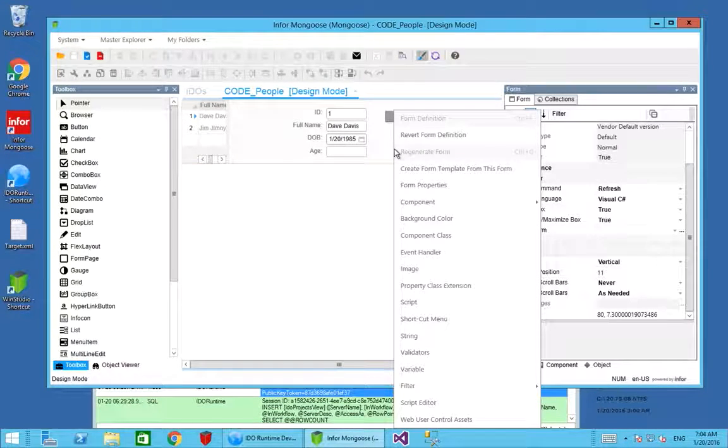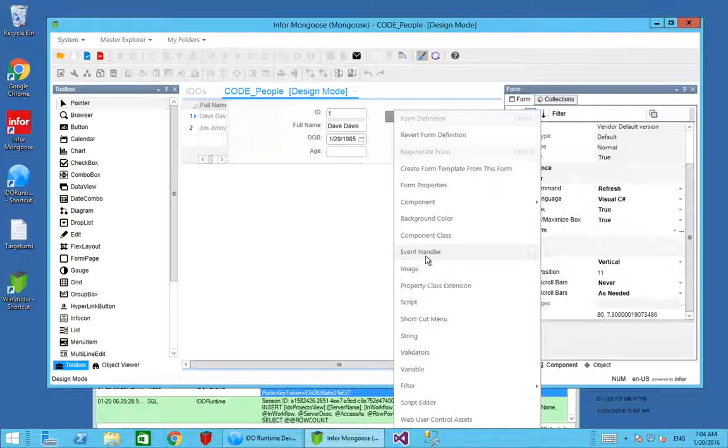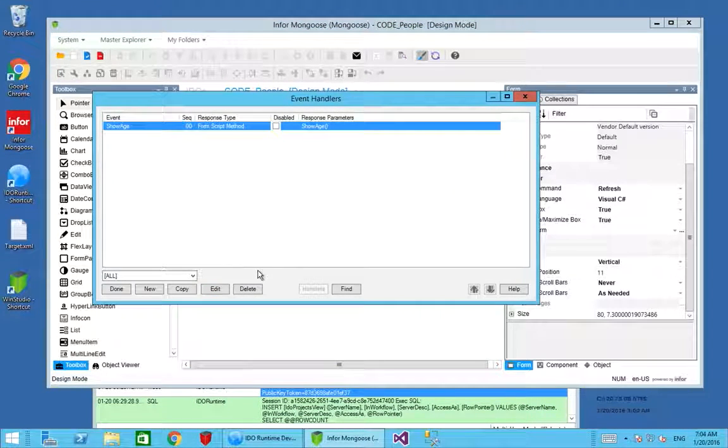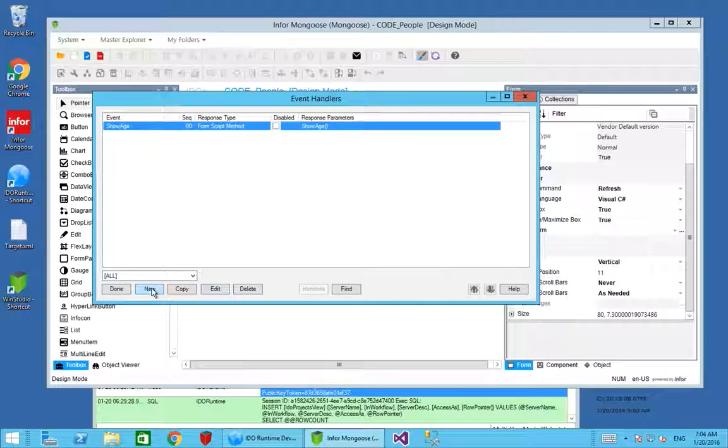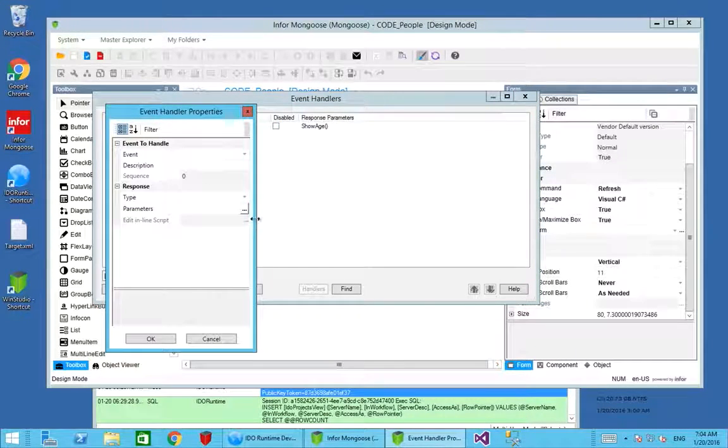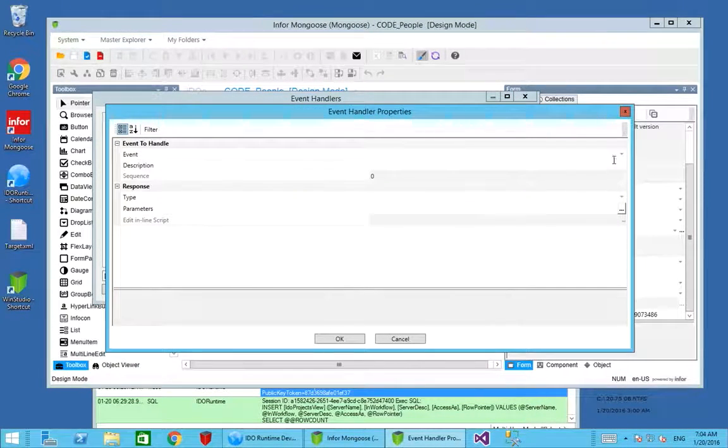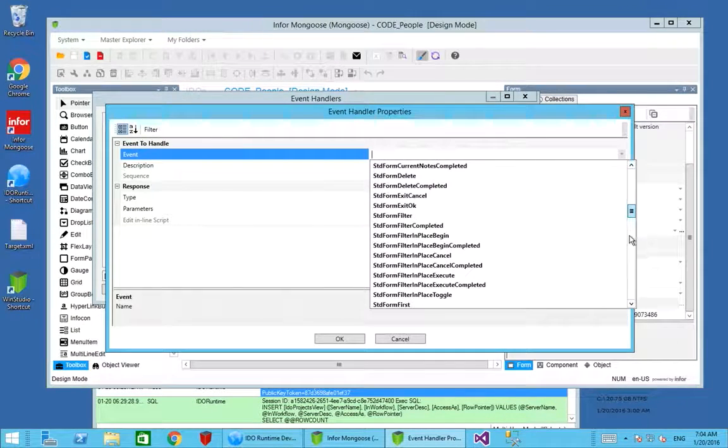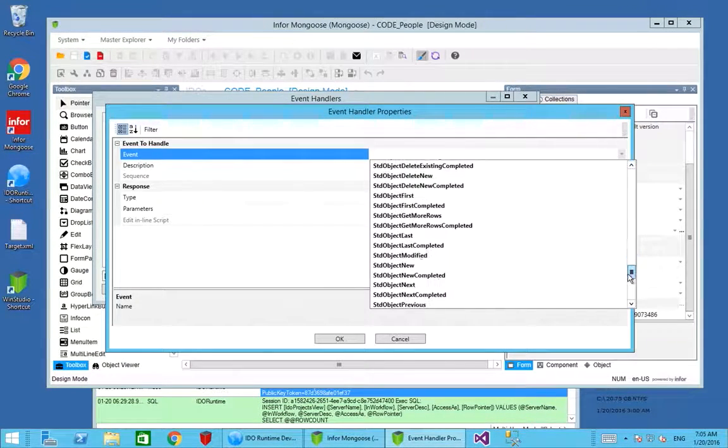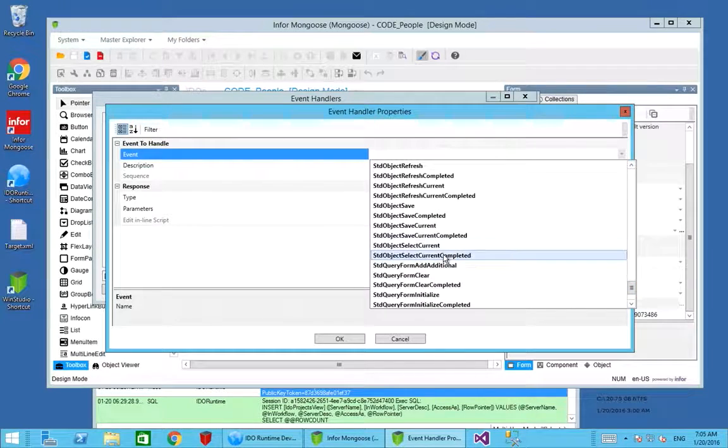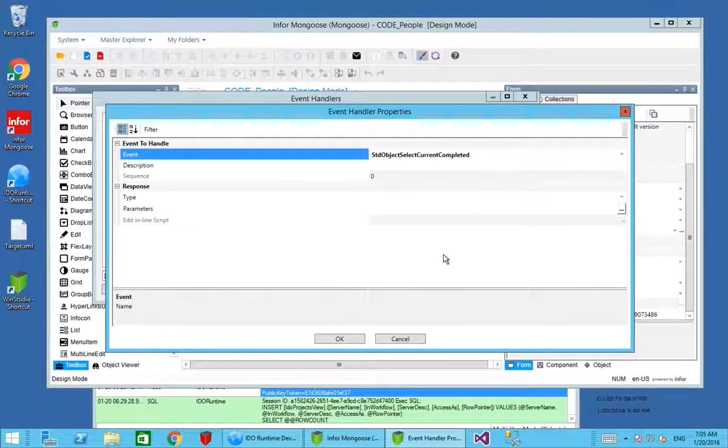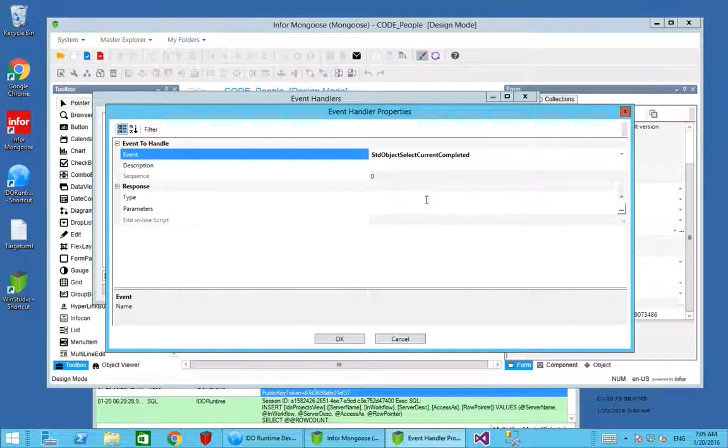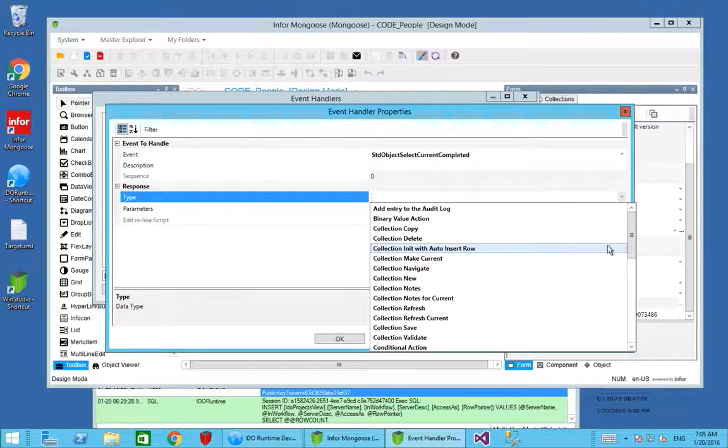I'm going to go into my event handler and create a new event handler. This time I've not got a button or any other action to trigger it from, so I'm going to take one of the standard events. One of the events that's quite useful to use in this case is standard object select current complete. This is fired once the new row is selected or refreshed or updated. We're always going to get this event fired, so it's quite a good one to tie things to.